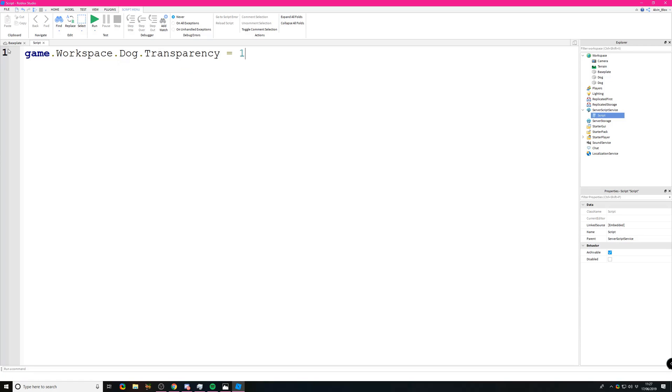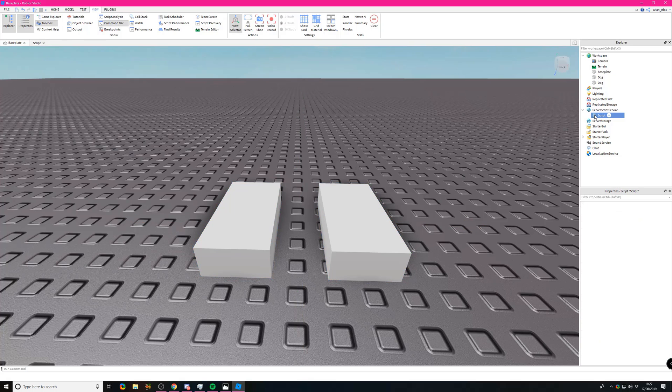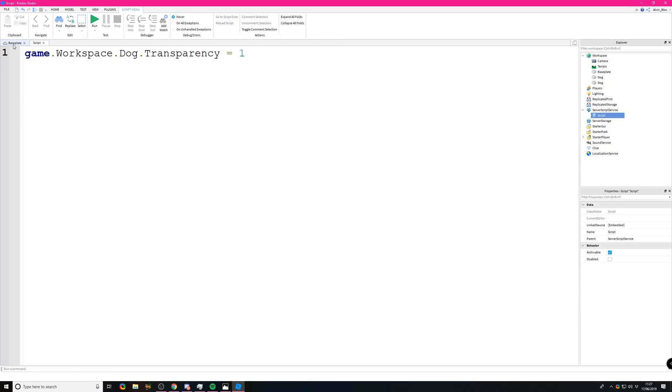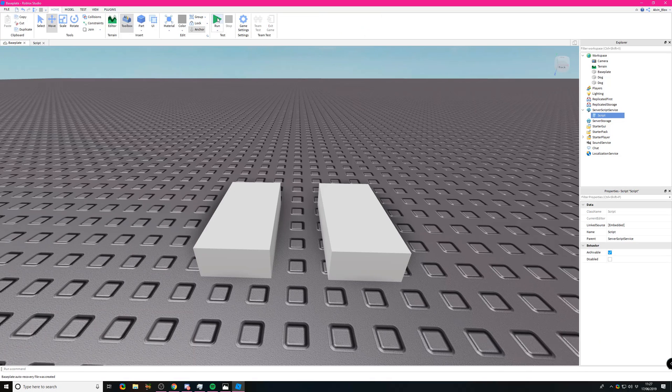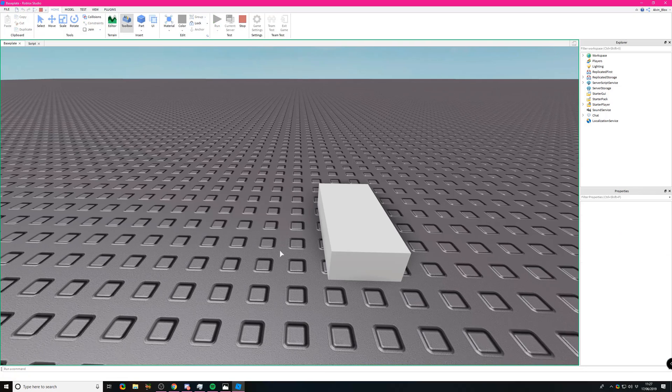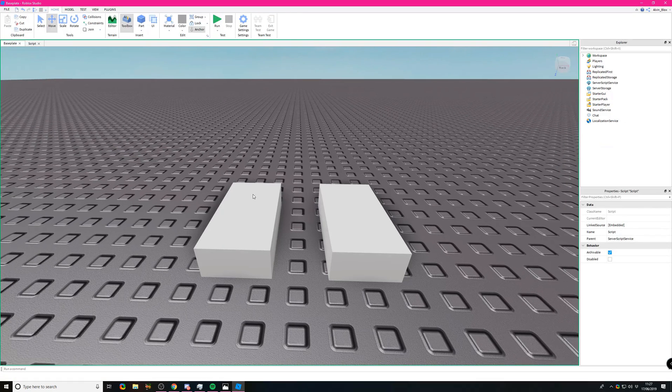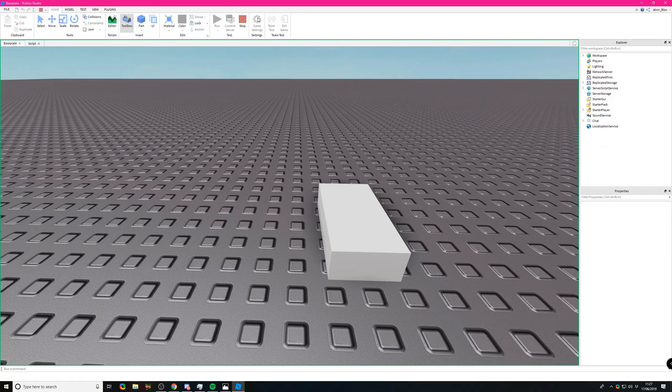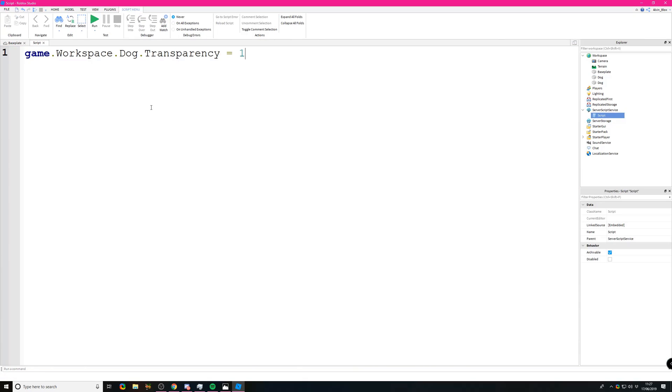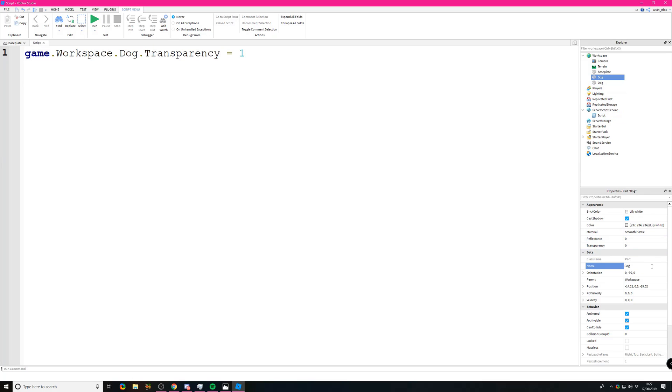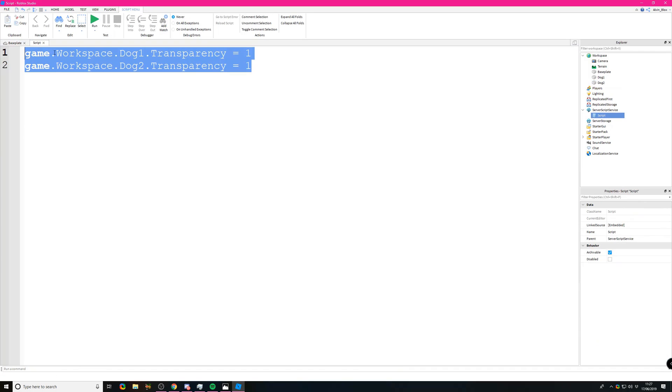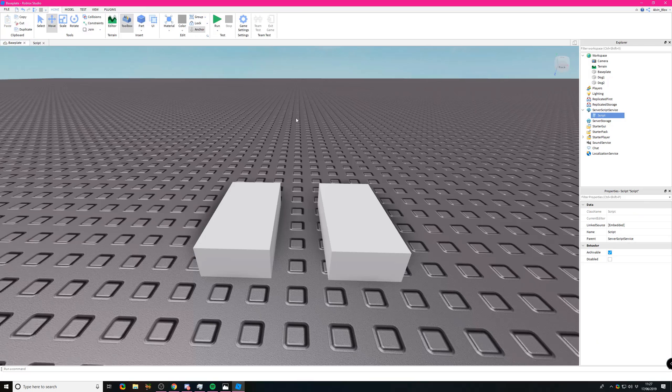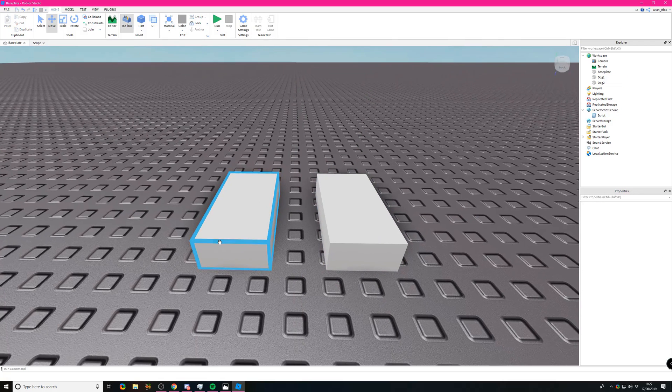Well, you can't. If you try to do this, it's only going to set the transparency of one of them. The script can't tell them apart because they have the same name. It goes into the workspace and only picks the first one it finds. So you're going to have to name one Dog1 and the other Dog2, then change the transparency of Dog1 and Dog2 on two different lines. It's only going to pick one when they have the same name.